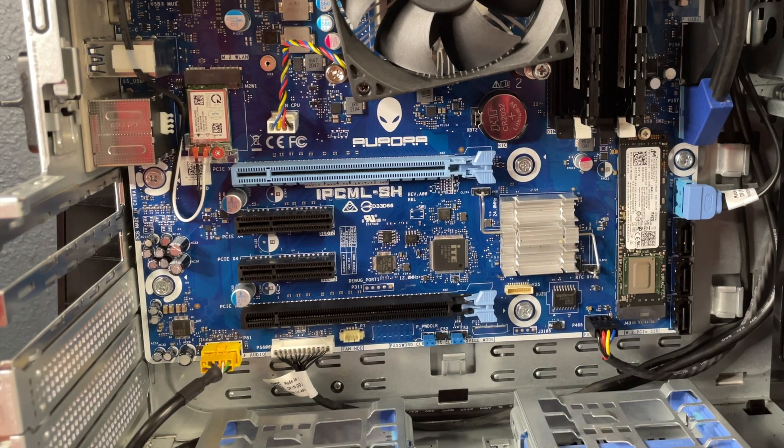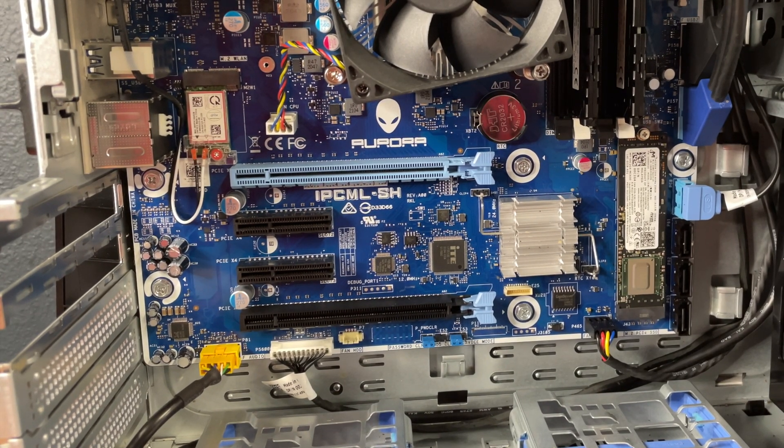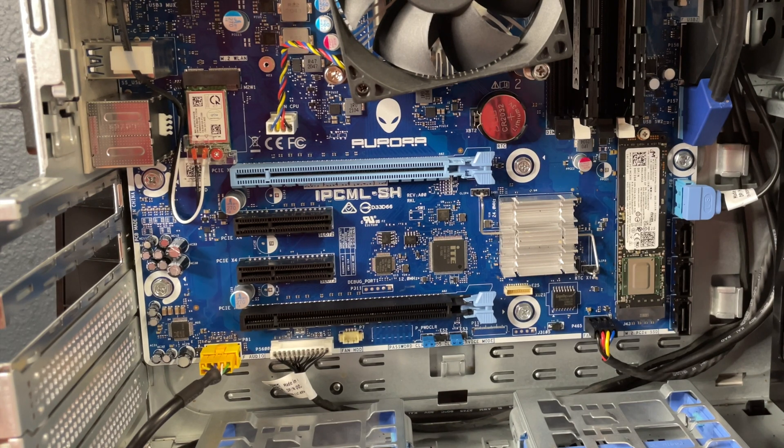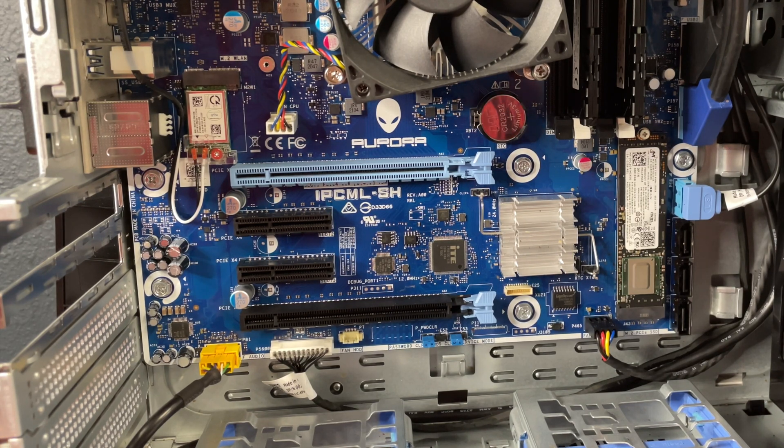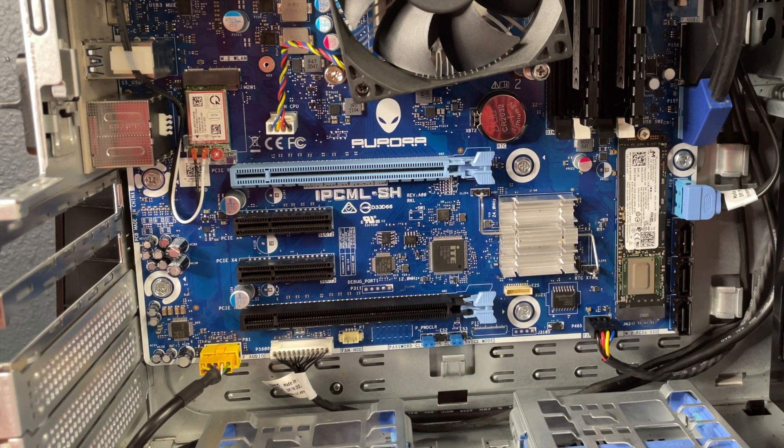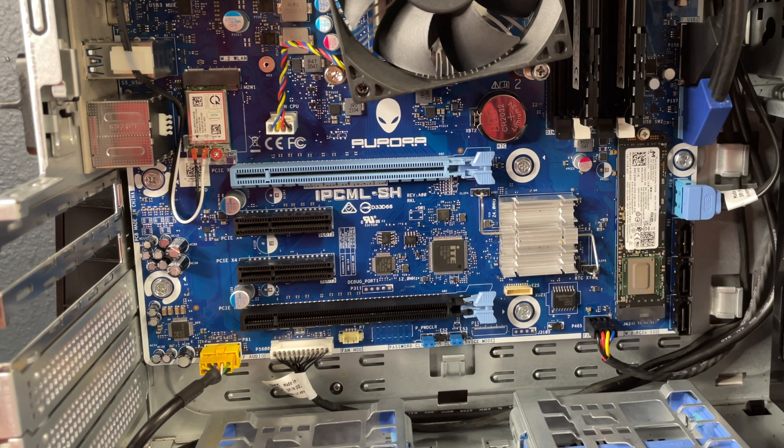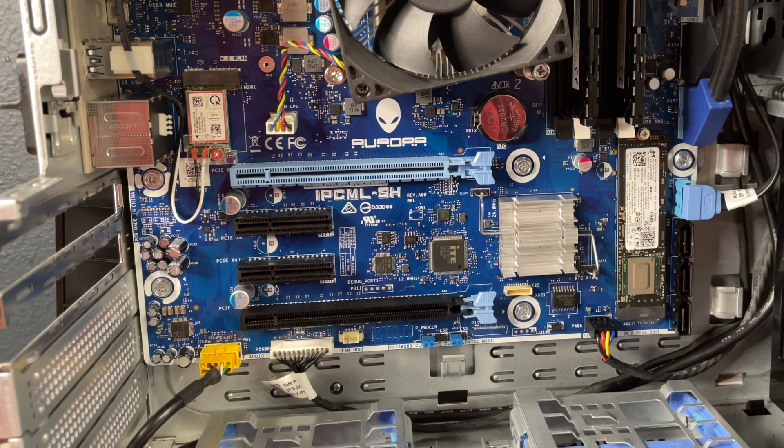Now, unfortunately, there's only a slot for one. I would have liked to have had space for two on this computer, but one can be more than plenty, especially if you get like a one or two terabyte.